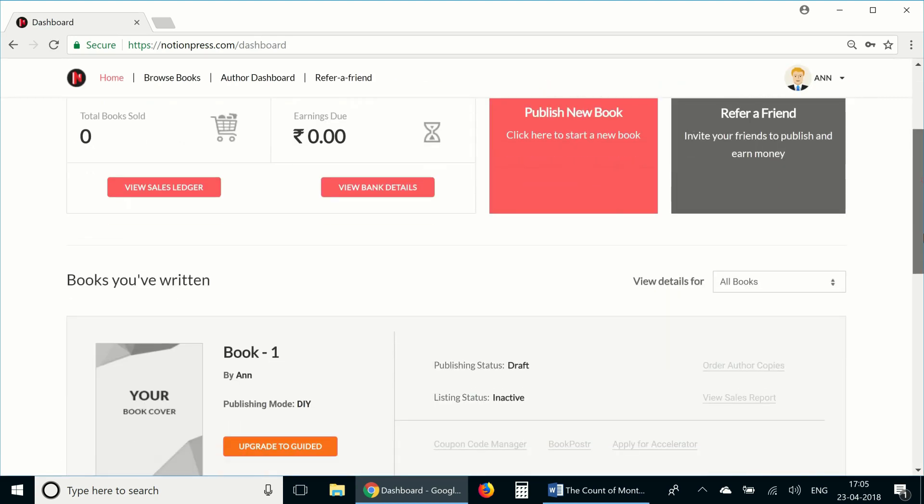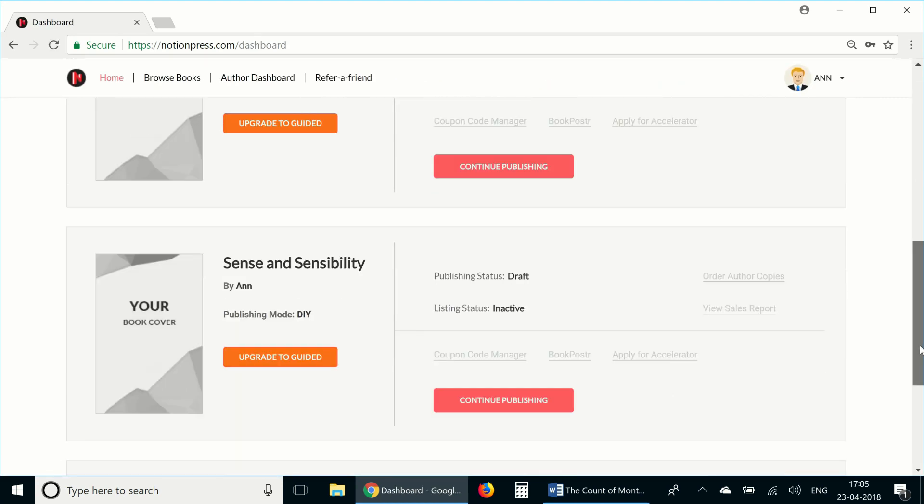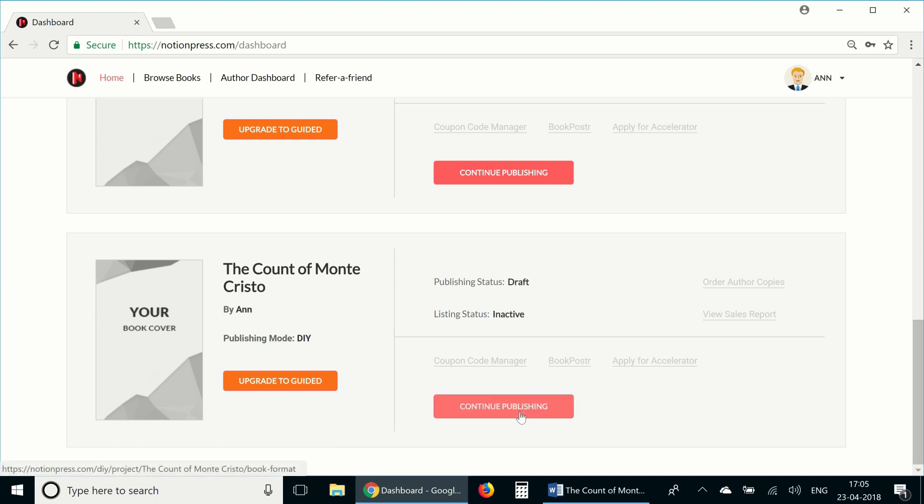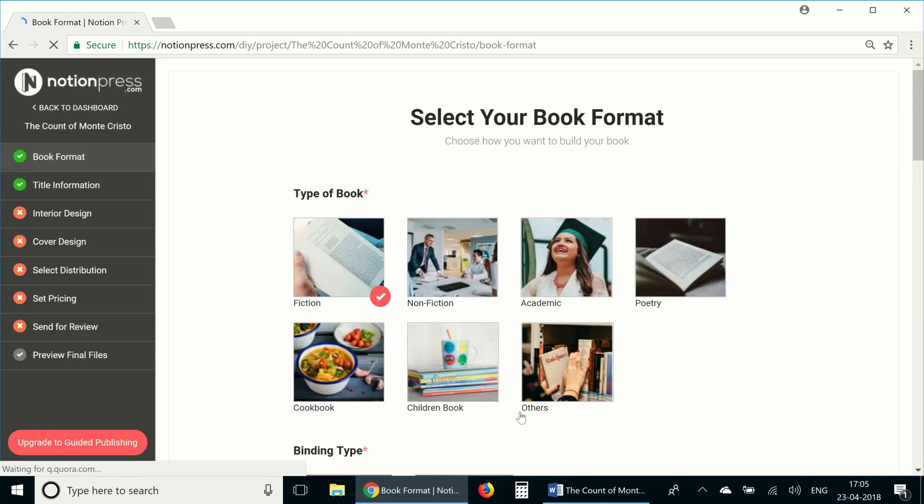As I scroll down the dashboard, I can see all the books that I've started working on. Now I want to create the interior design of the book, The Count of Monte Cristo. So I'm going to click on continue publishing.